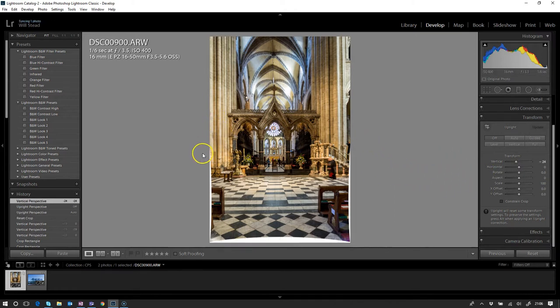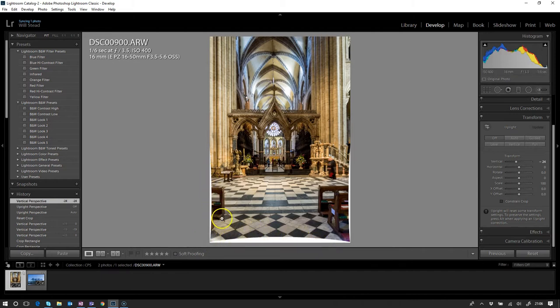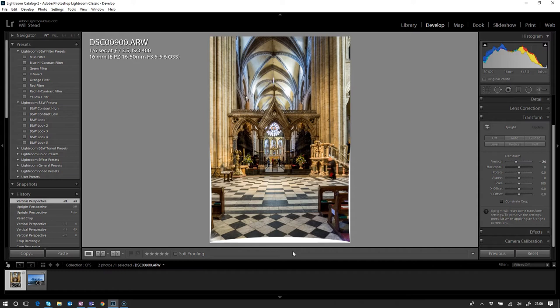You'll notice straight away that we've started to get this white down the bottom, where Lightroom is making calculations as to what needs to be in the image at the top and either adding or removing pixels at the bottom. It literally can't do that because we're working right on the edge of the frame, so it's just left that white.